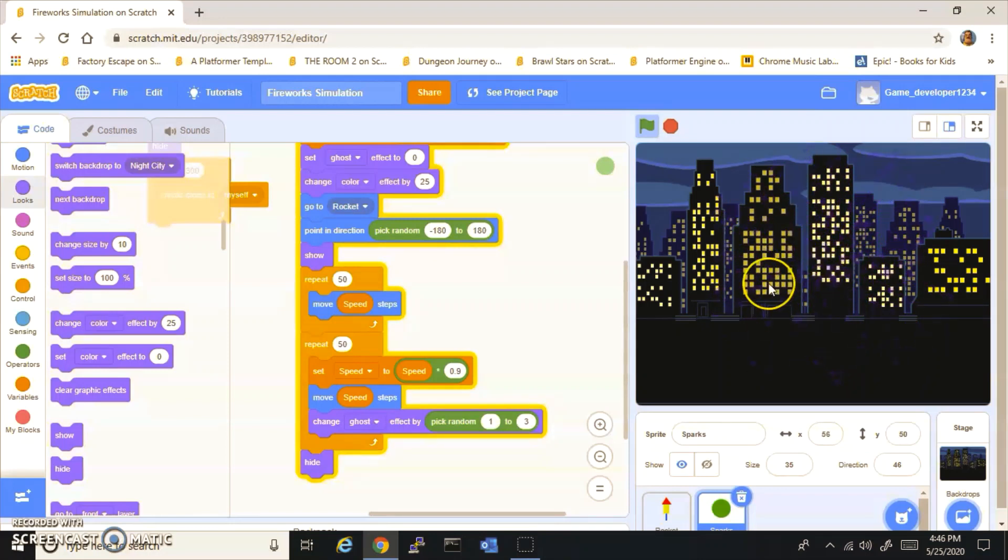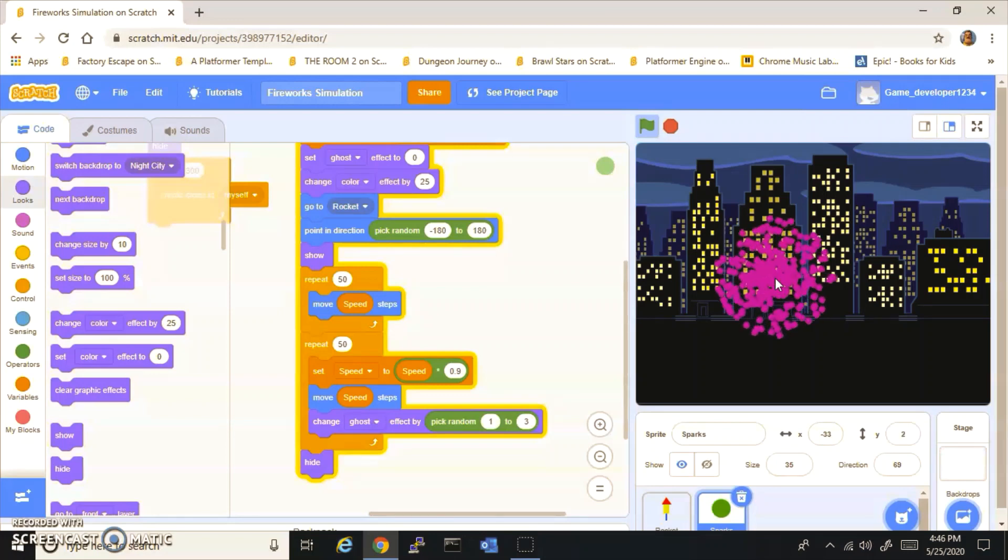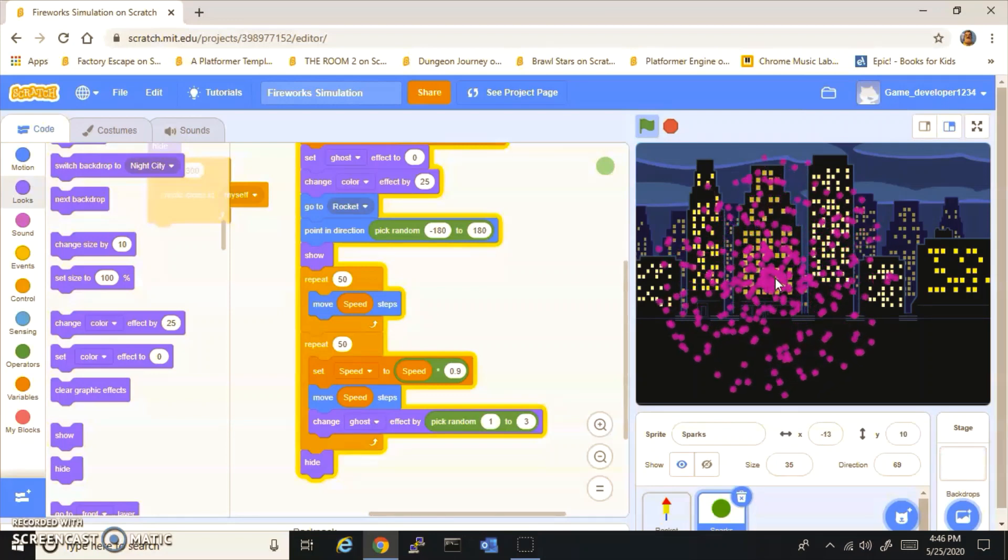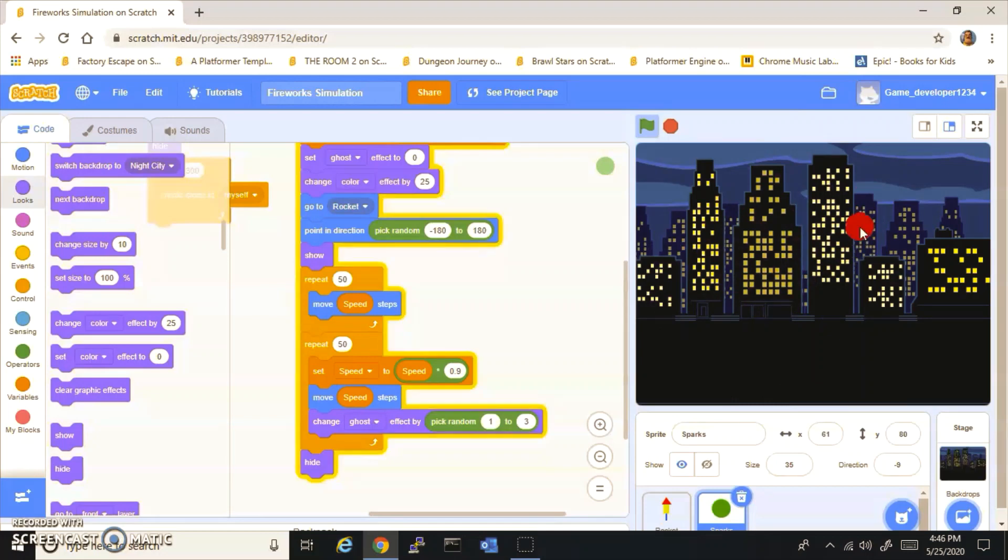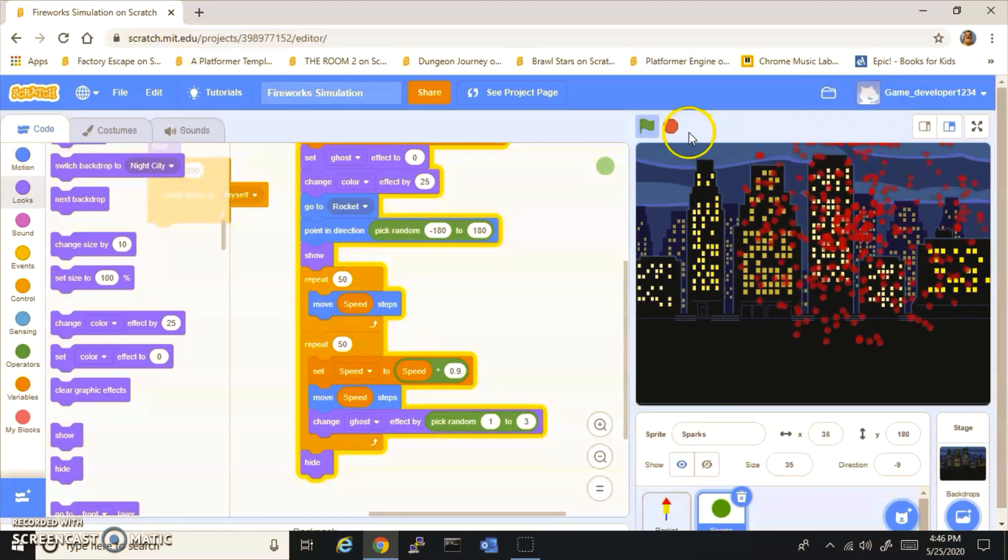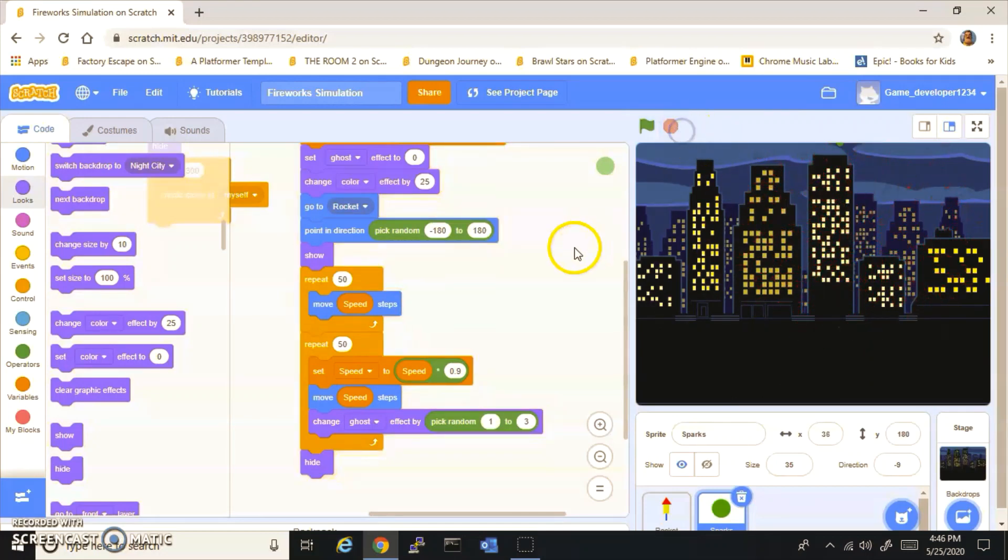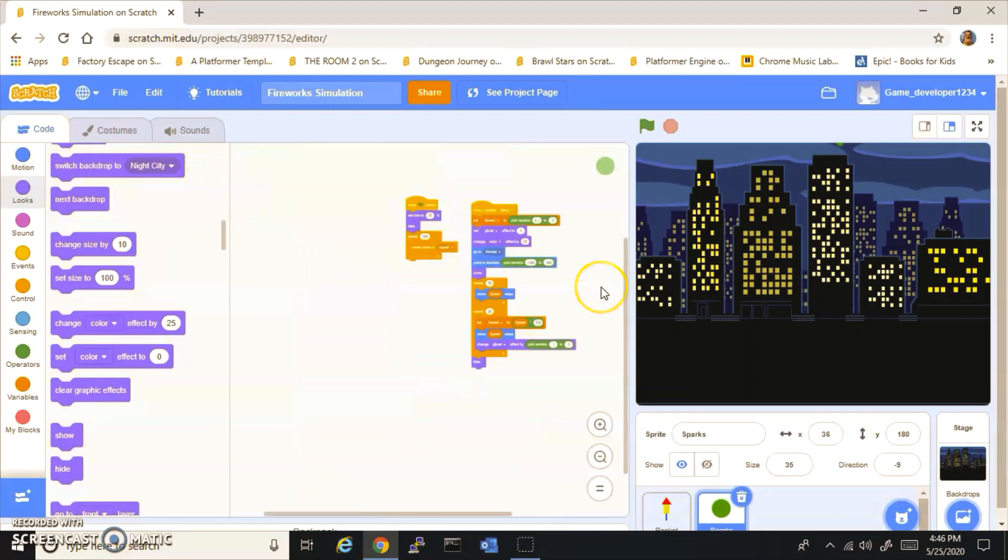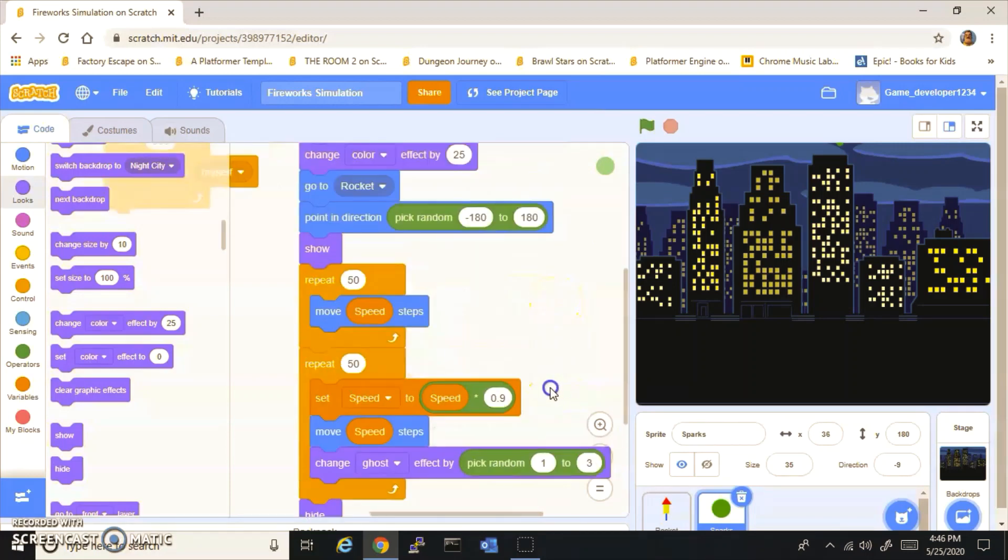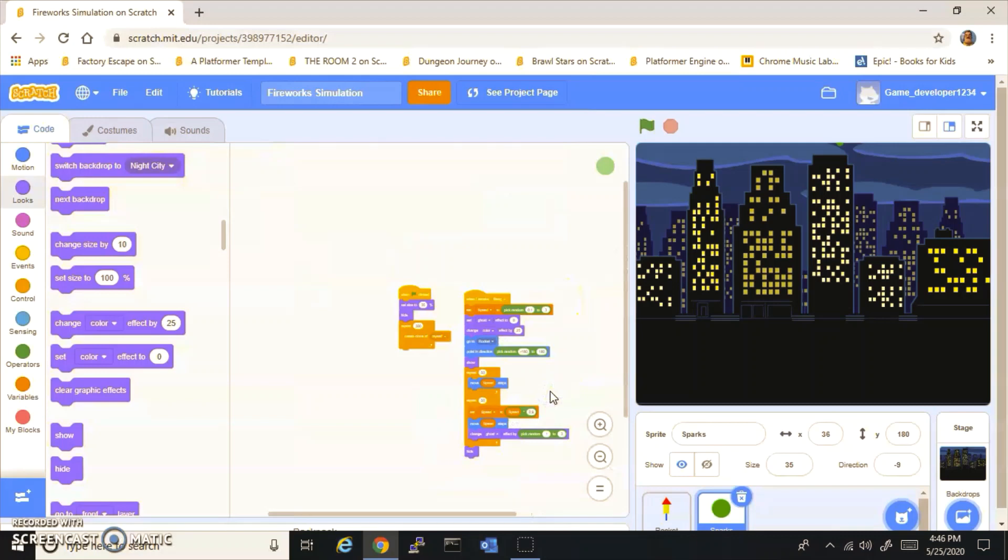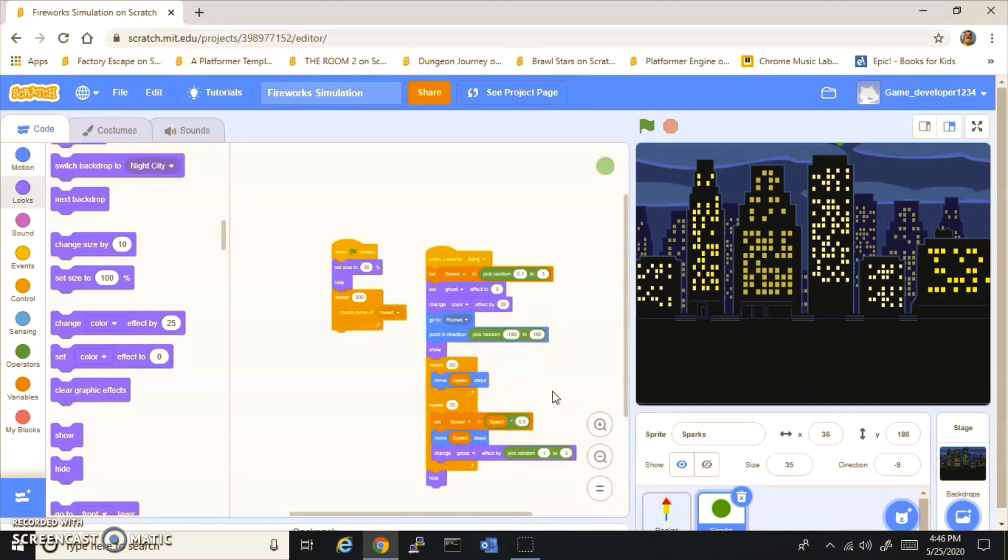If you're satisfied with that, you can stop here. But if you want to make them fall down like real fireworks and make them leave a trail behind, you can do that. If you want to do that, you're going to go to this script that we made right here.